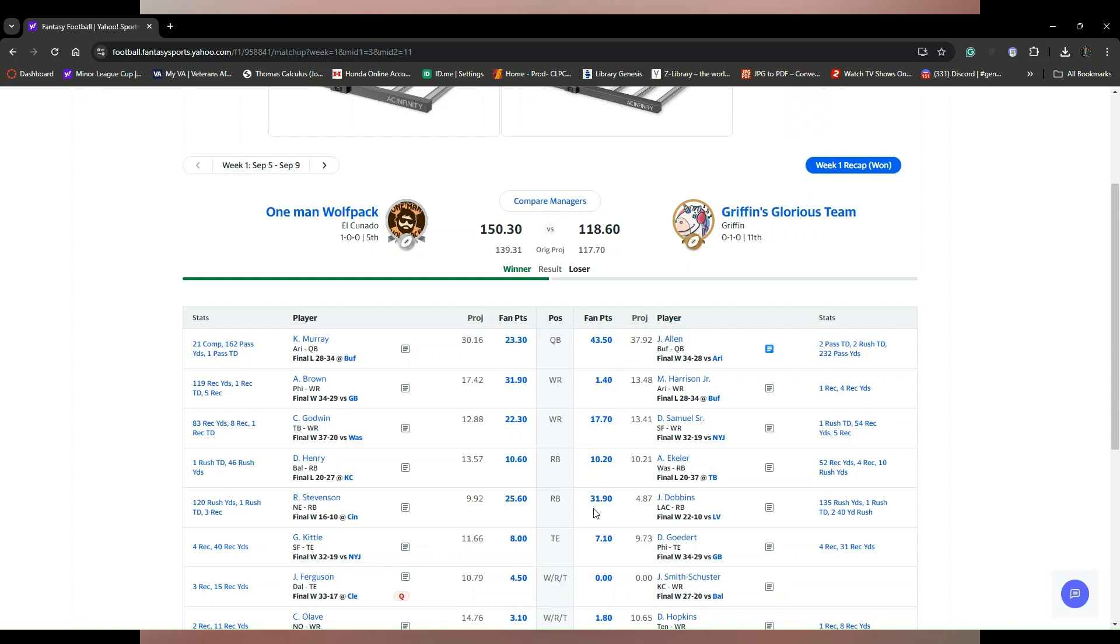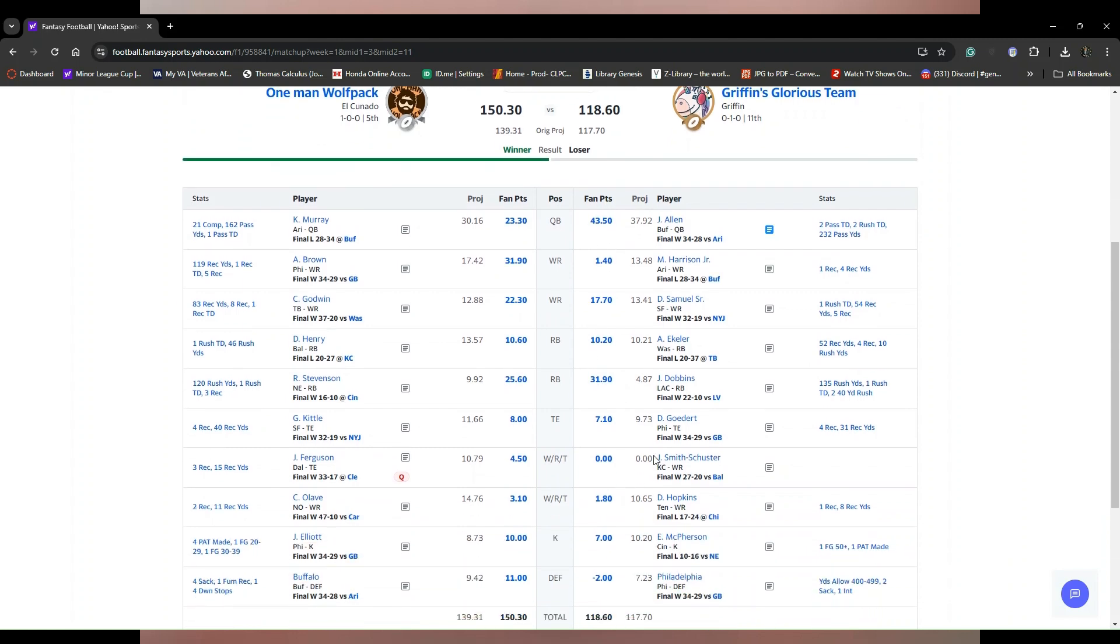Josh Dobbins had a big day. This hurt right here, and look at that negative two points, first time I've ever seen negative points. But both these teams have a lot of potential, One Man Wolf Pack making good moves.